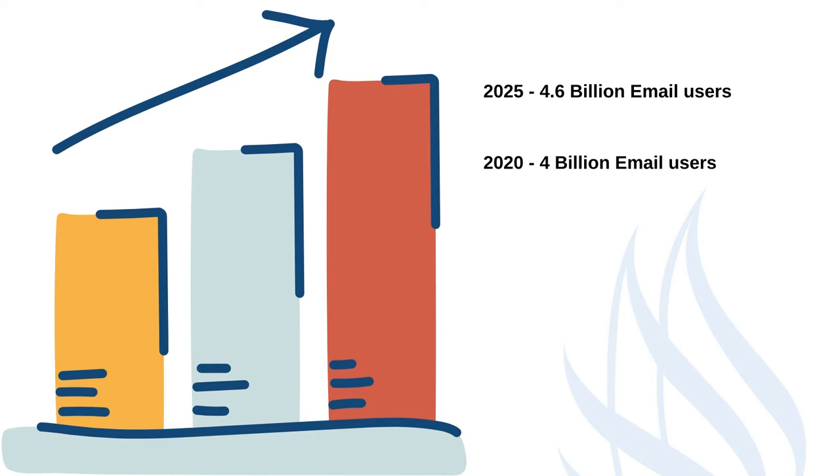In 2020 the number of global email users amounted to 4 billion and is set to grow to 4.6 billion users in 2025.